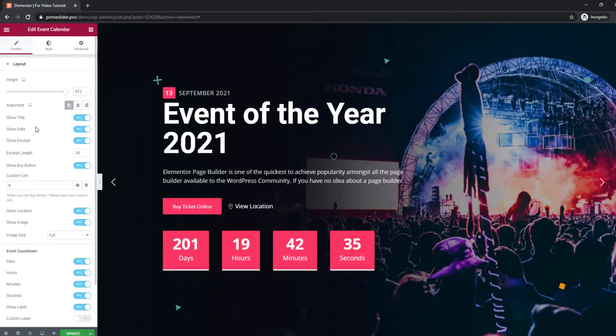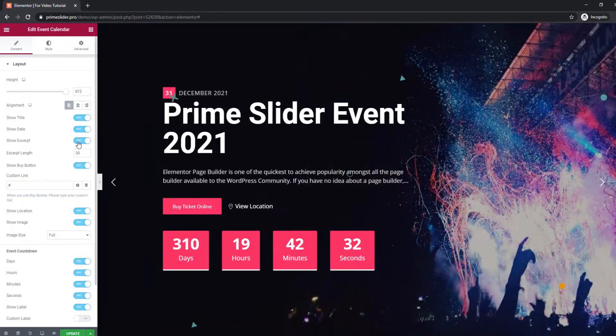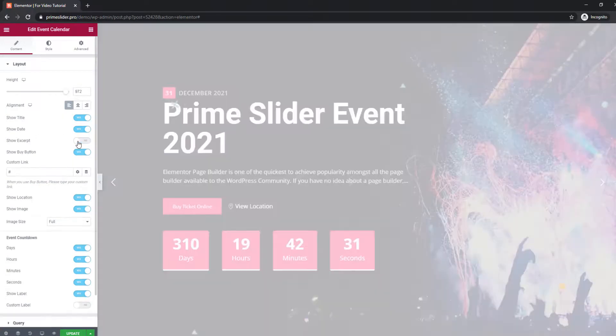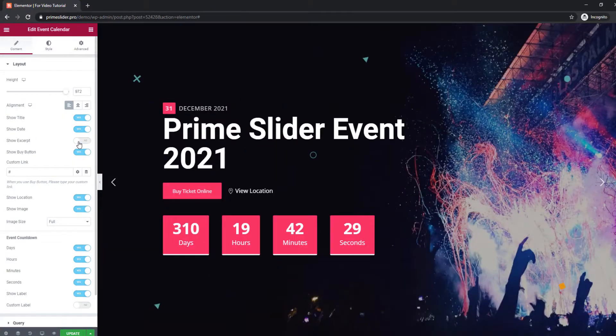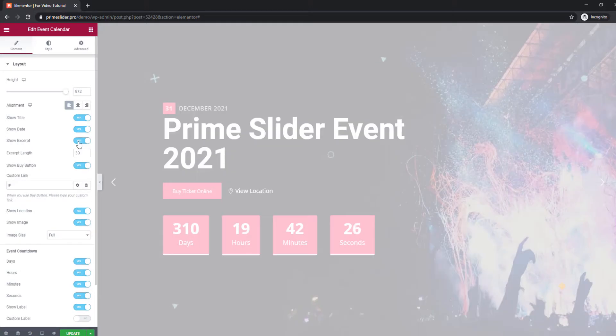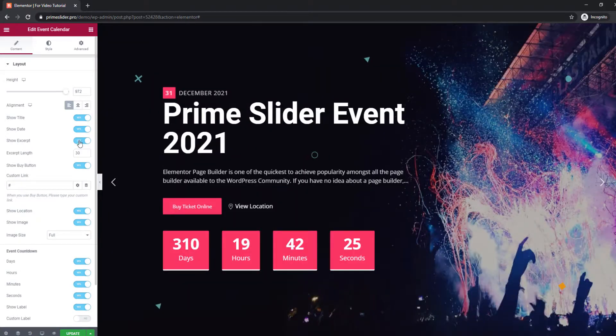By default, all the items on the slider are on display. You can always hide them by flipping those little switchers.